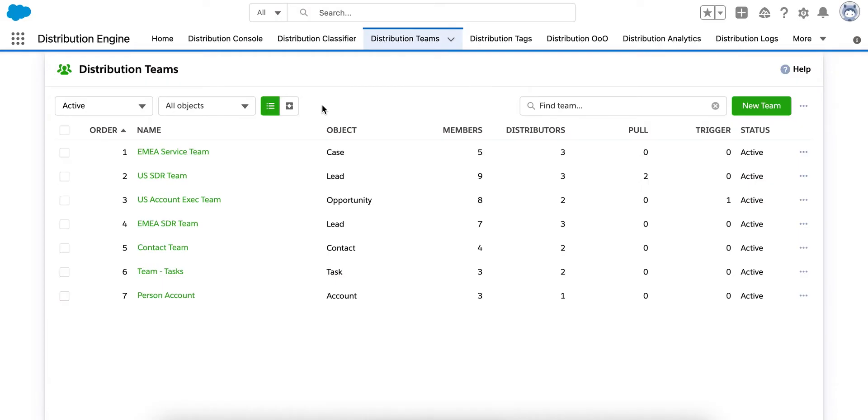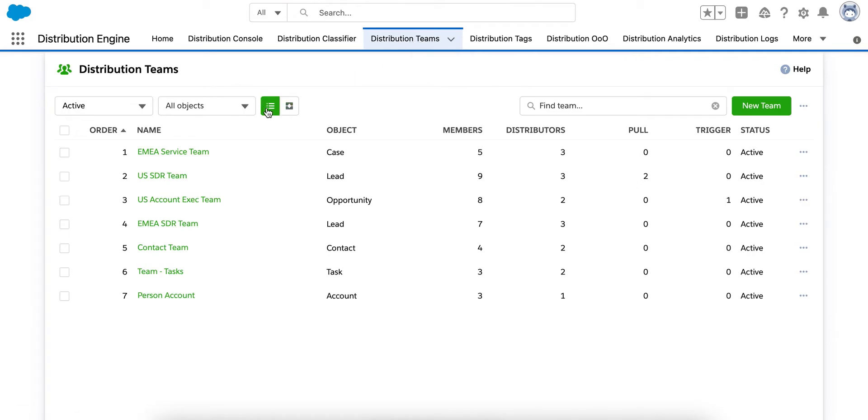Distribution Engine is designed around teams and these usually reflect the teams in your own organization. Within the Distribution Teams tab, you have two views, a list view and a process view. The list view shows you the teams that you've set up within your org.